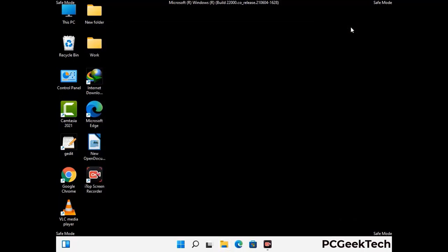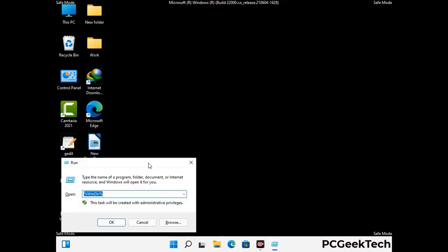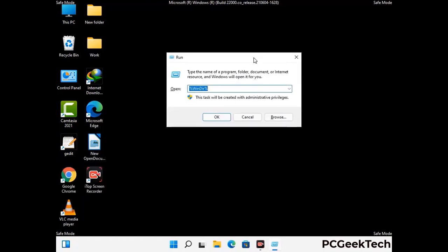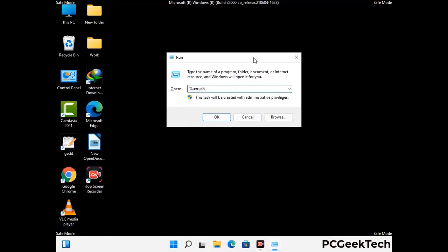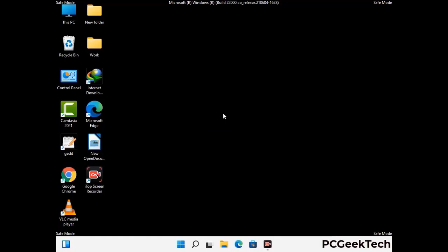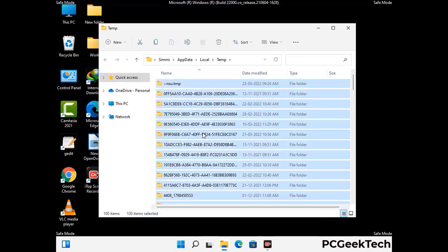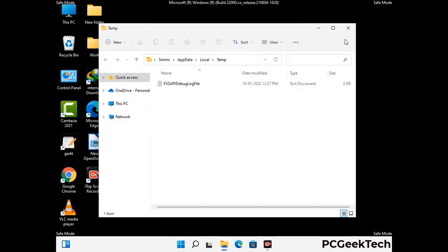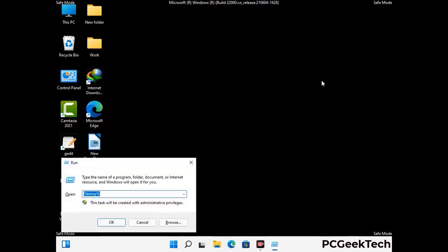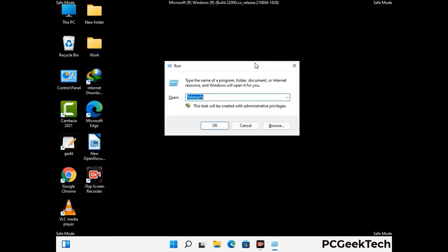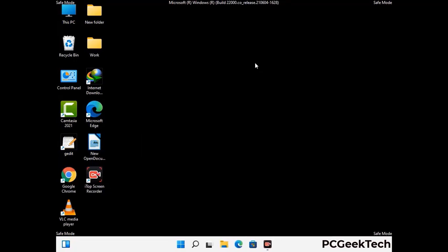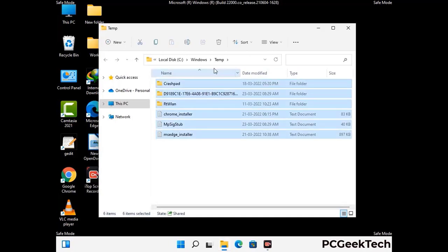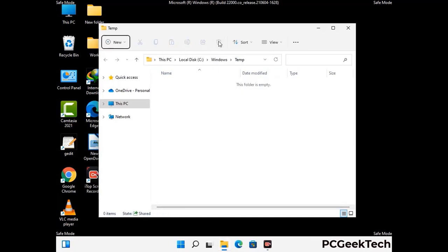Again press Windows and R together to open the Run box. Type in %temp% and press OK. This time, select all the files and folders and delete them completely from your system. Again press Windows and R, type in temp and press Enter. Delete all the files and folders from your system this time as well.